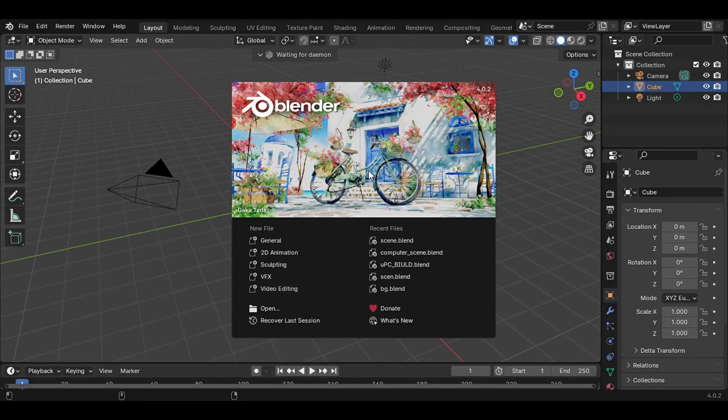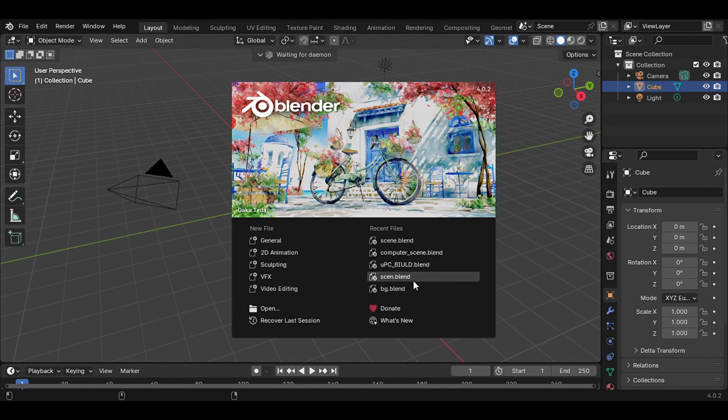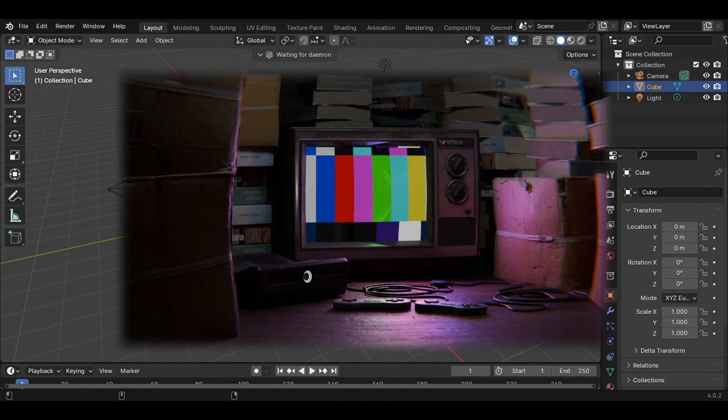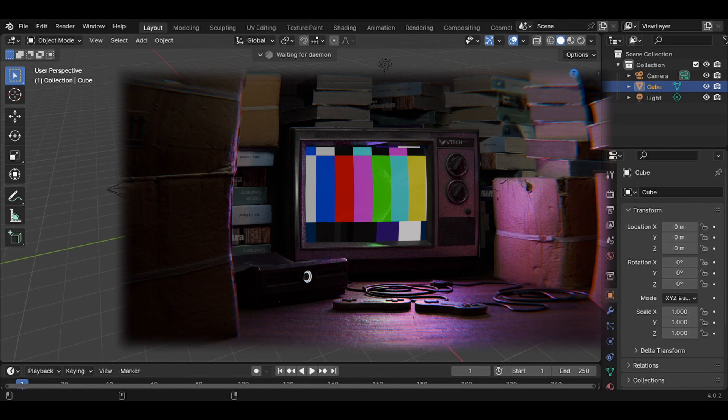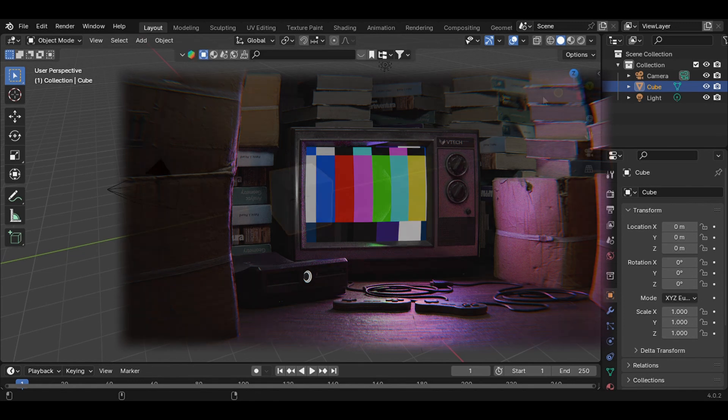What's up everyone, welcome to Reddust and Blender. This is the first episode, so in this video I'm gonna break down this TV scene as you can see right now. So let's get into it.